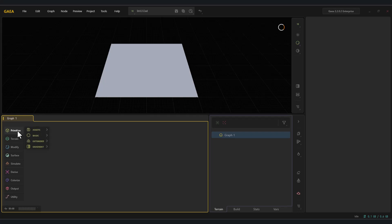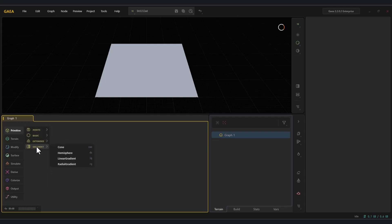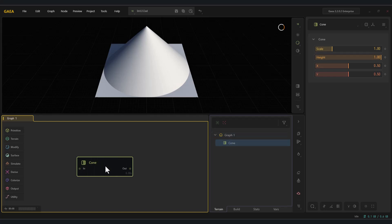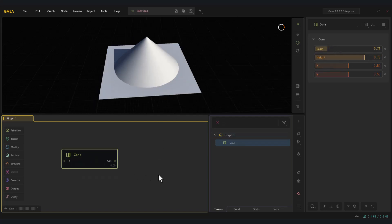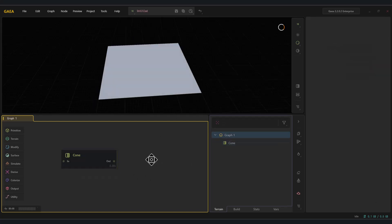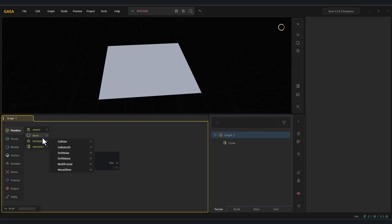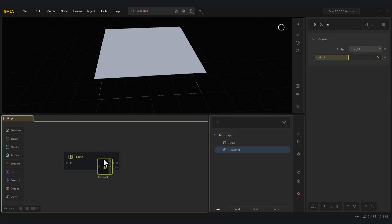Hello friends, and welcome to the Gaia Nodes tutorial series. This series will be divided into eight parts, where we'll go step by step through the different categories of Gaia nodes. For example, we'll start by creating a simple cone and then learn about the nodes by applying them to it.